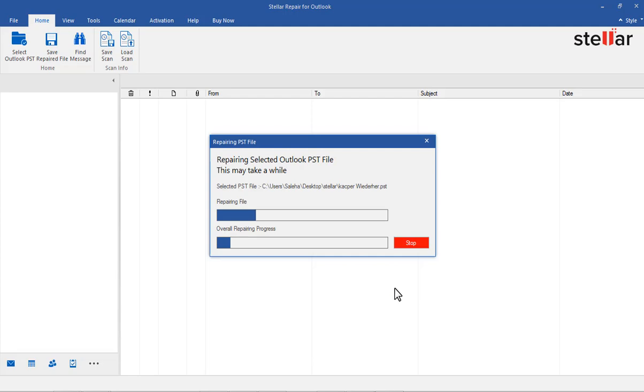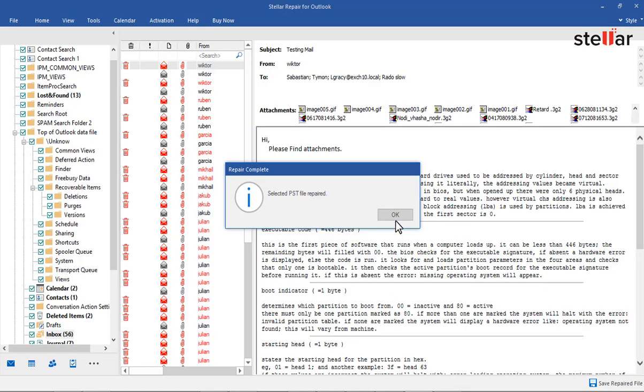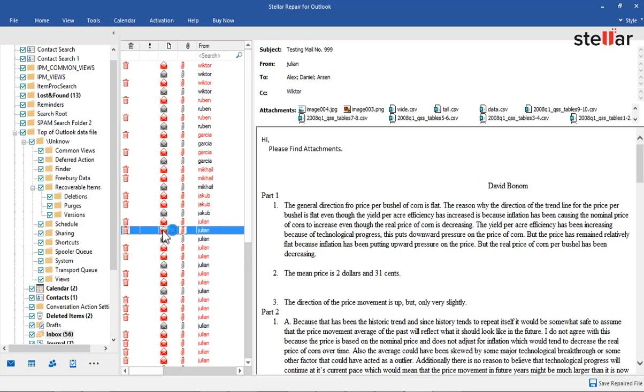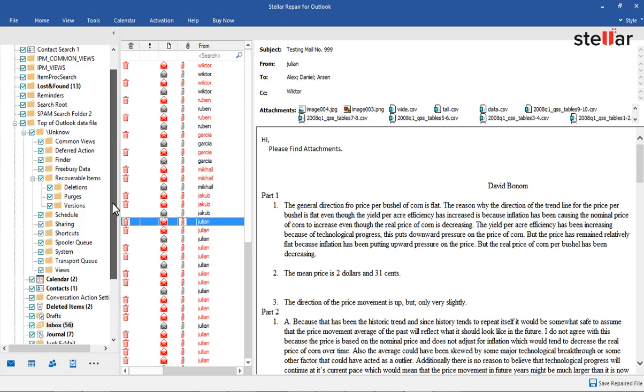In just a few minutes, view the fully repaired PST file. The deleted mail items will be highlighted in red. You can drill down to find all the repaired PST file items.